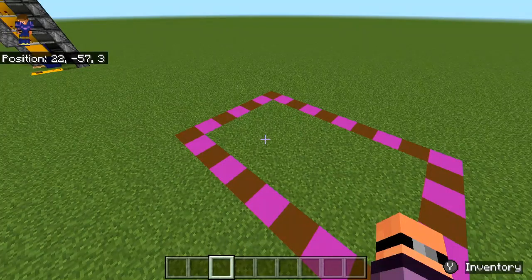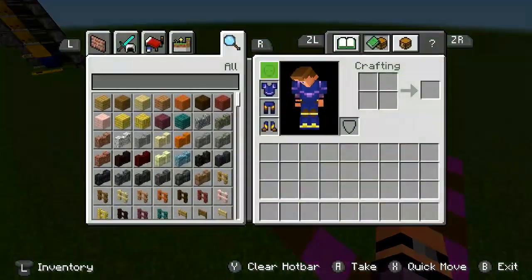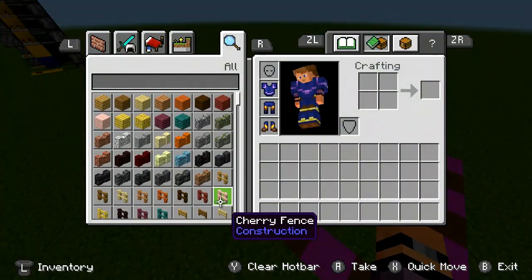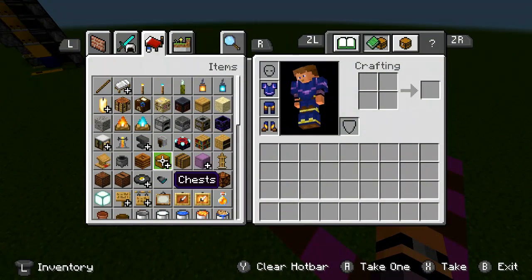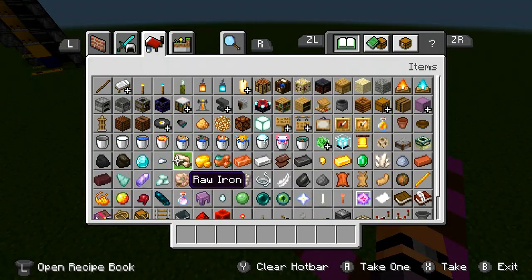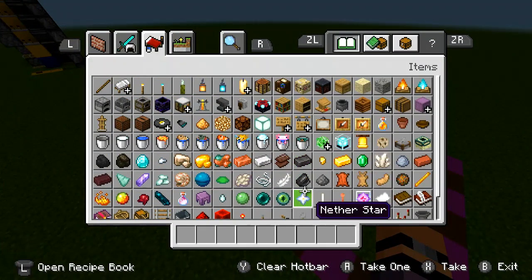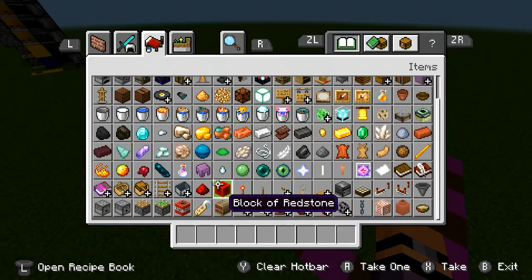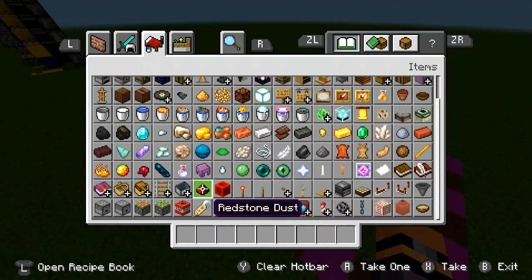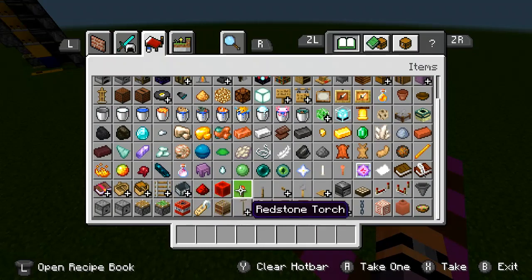Hello and welcome to another video. In this video I'll be making a 2x2 piston door. This is a redstone tutorial that works on Bedrock Edition, and I don't know about Java.